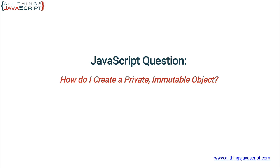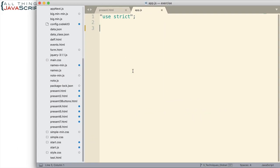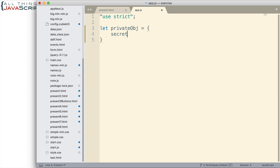Alright, let's jump to it. Let's say I have this object. I'm just going to put a couple of properties in it. The first one is going to be secretNum, 3141.